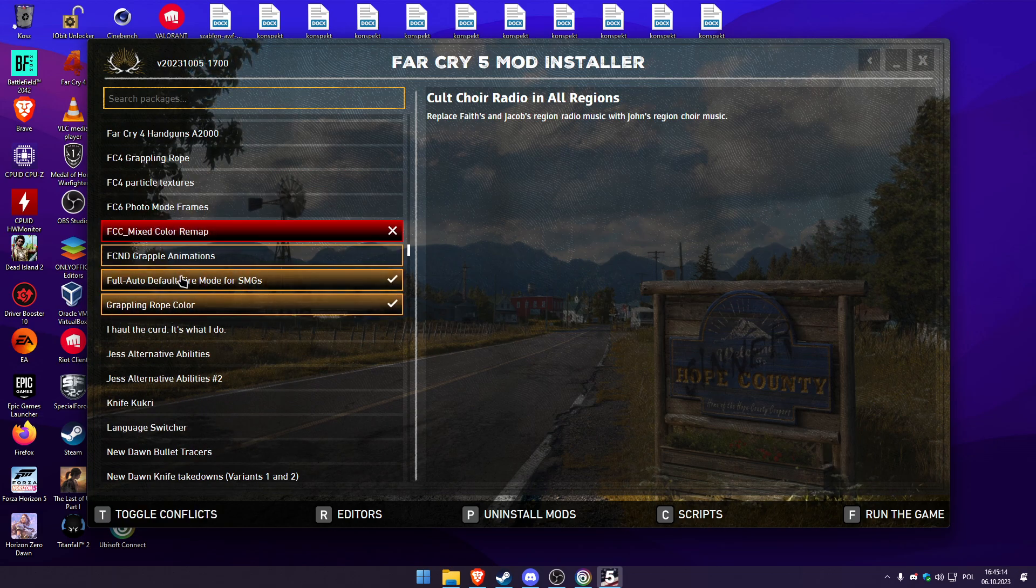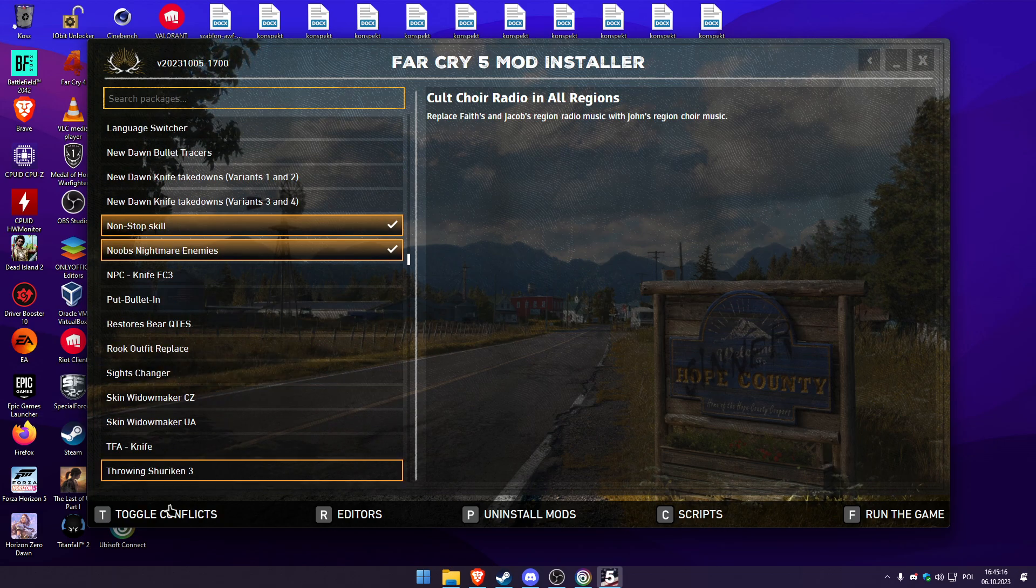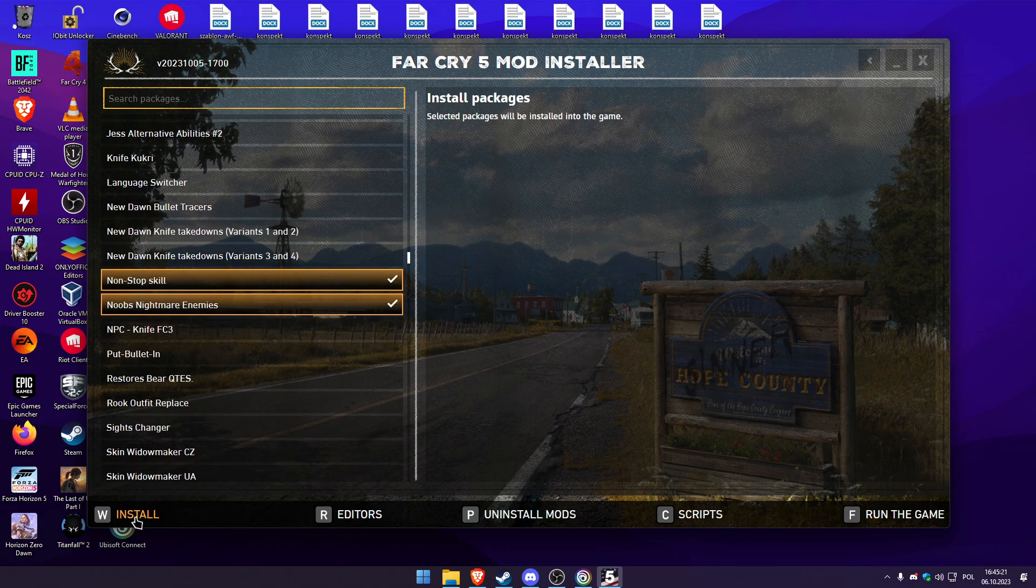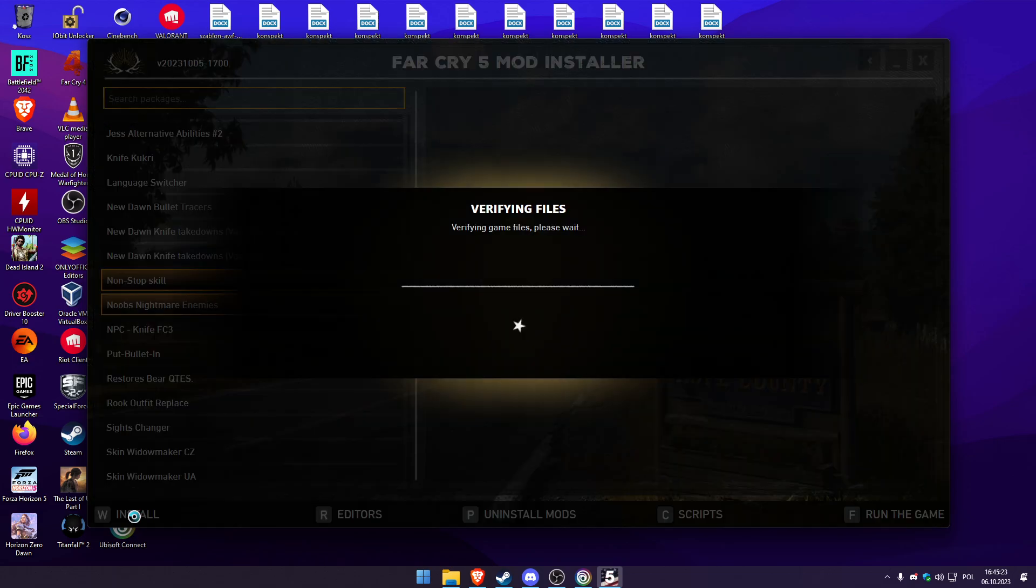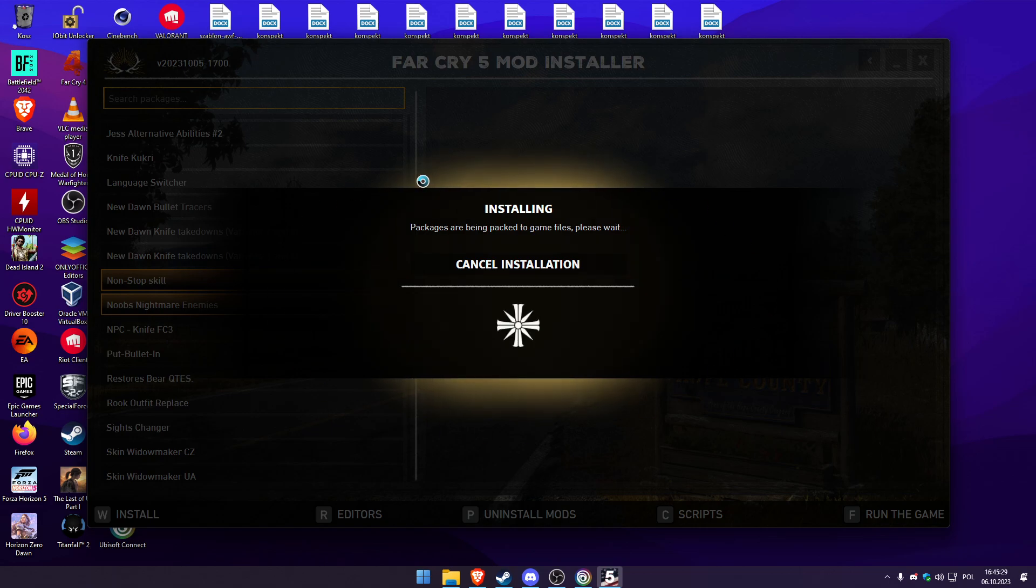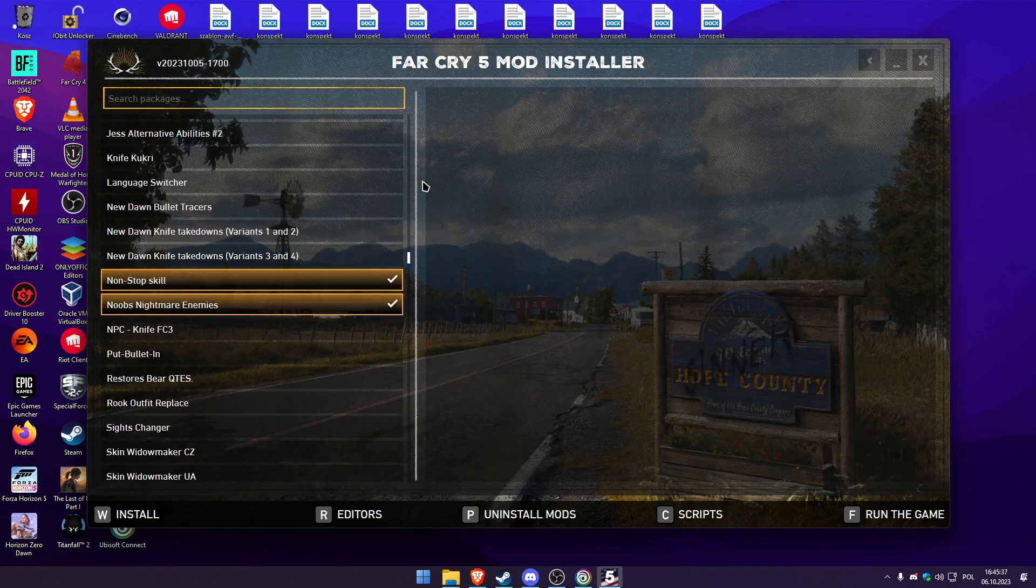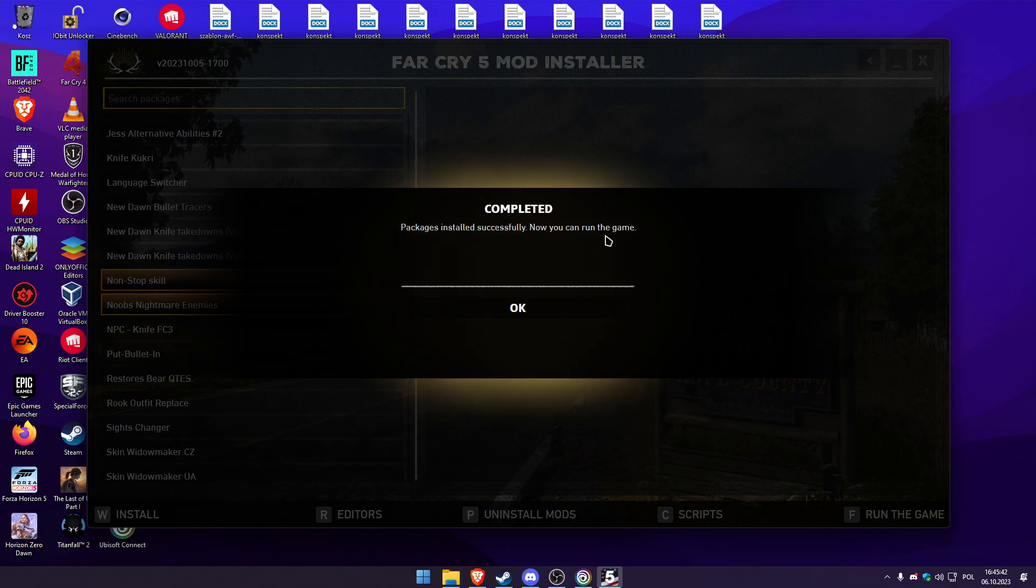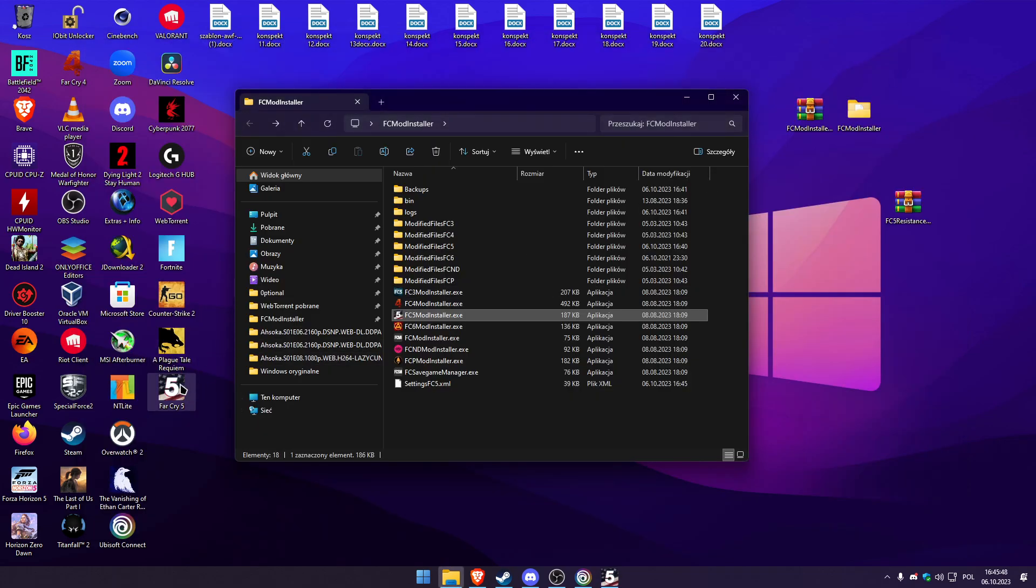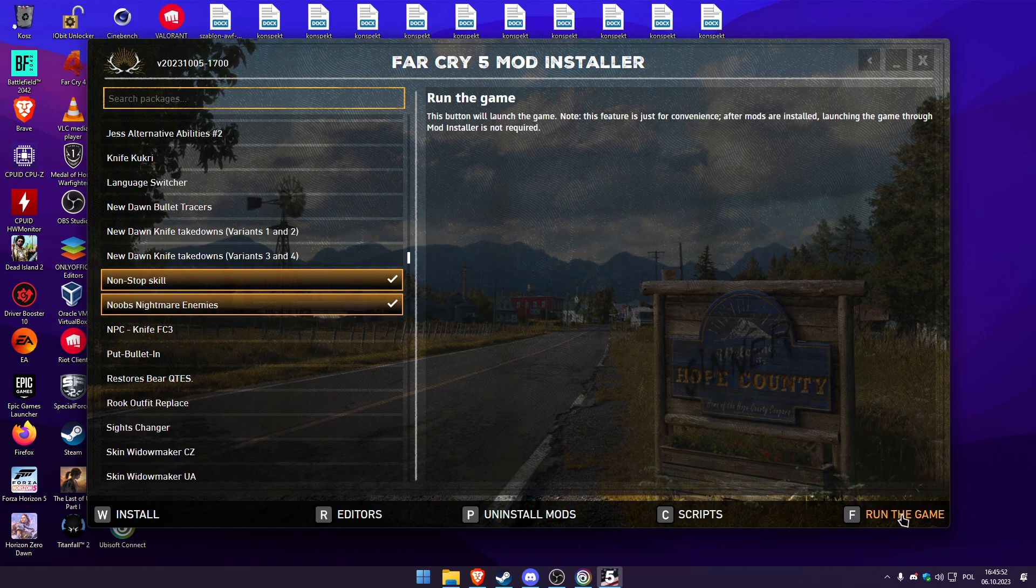You can see mods are installing. Package is installed successfully, now you can run the game. We can run the game from here or we can just run the game.